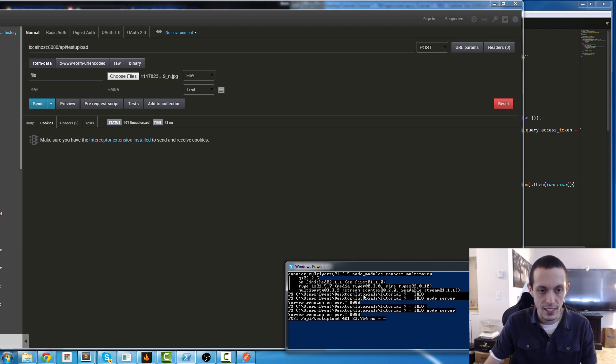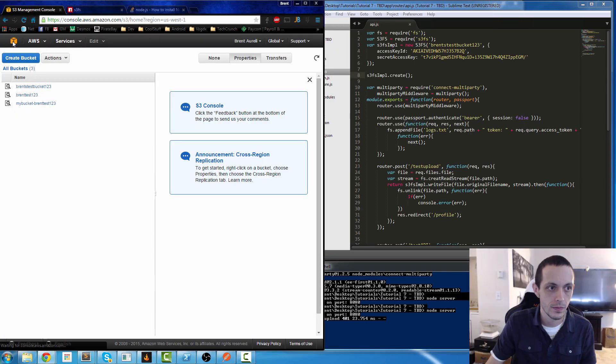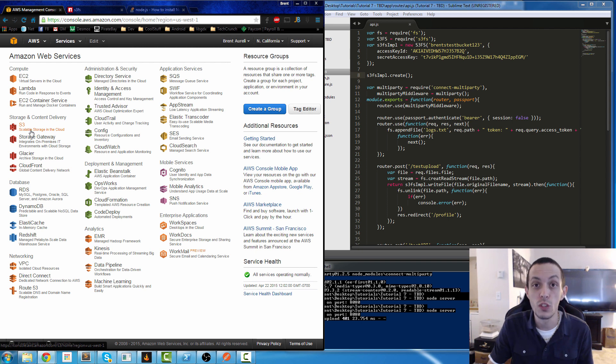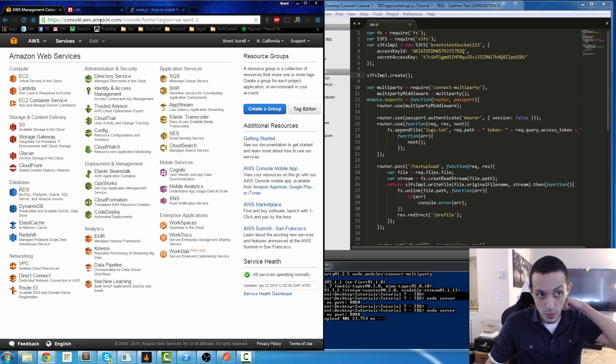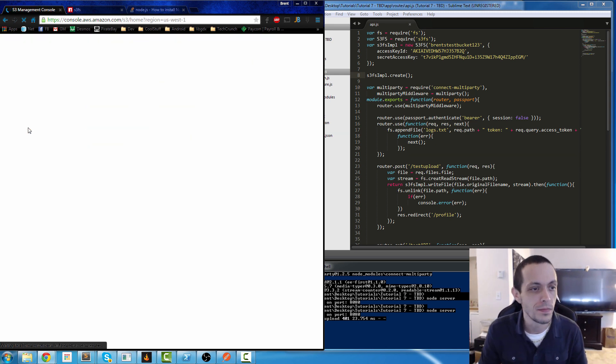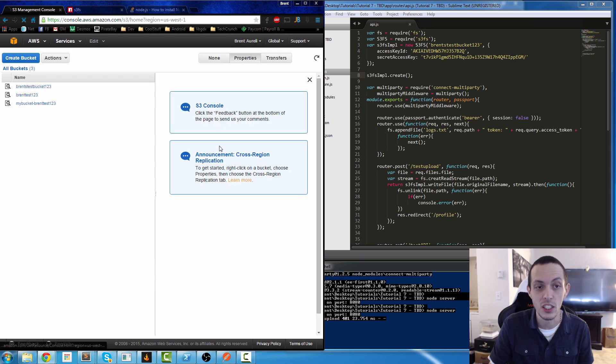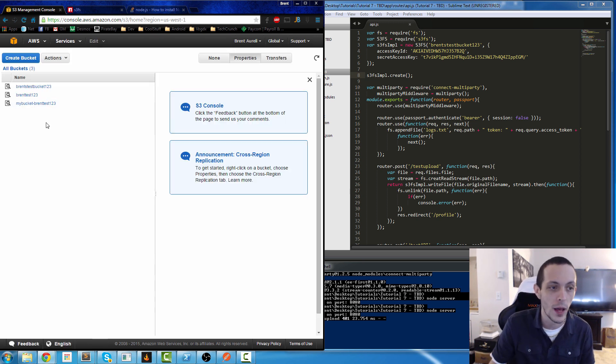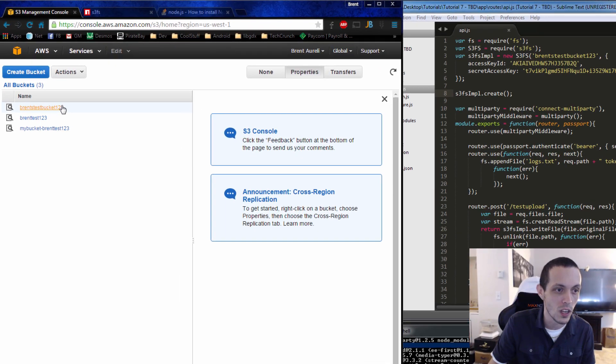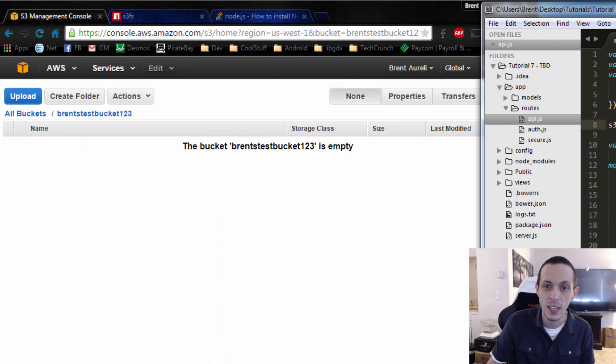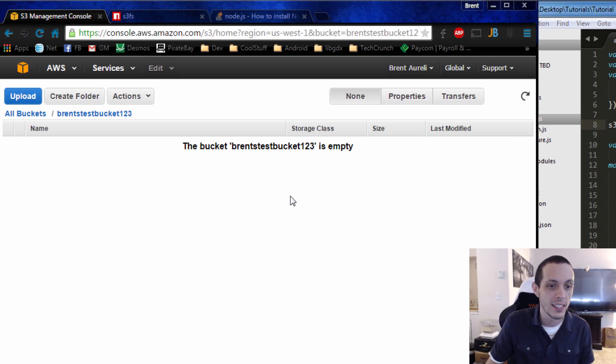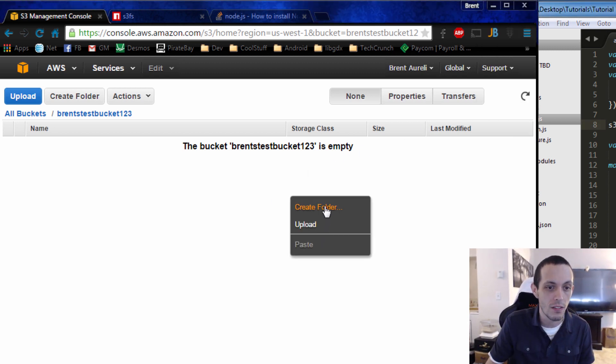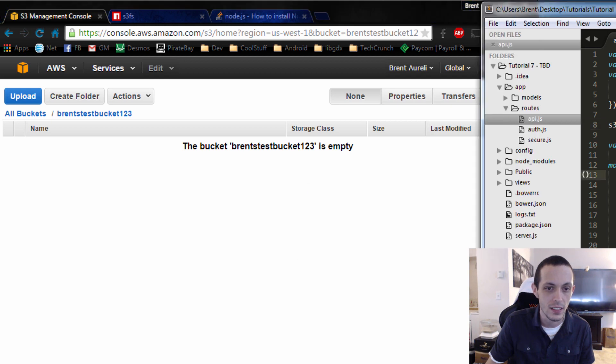So now let's go see if it's actually in our folder. Okay so in order to check to see if this worked we can go back to our console on our Amazon Web Service here. You can go to S3, it's going to pull up all the buckets that you have created. I've created a couple previously, so we have brents-test-bucket-123 here that got created when we did our s3fsImplementation.create, and it says our folder is empty. Let's refresh this and see if that's still the case.